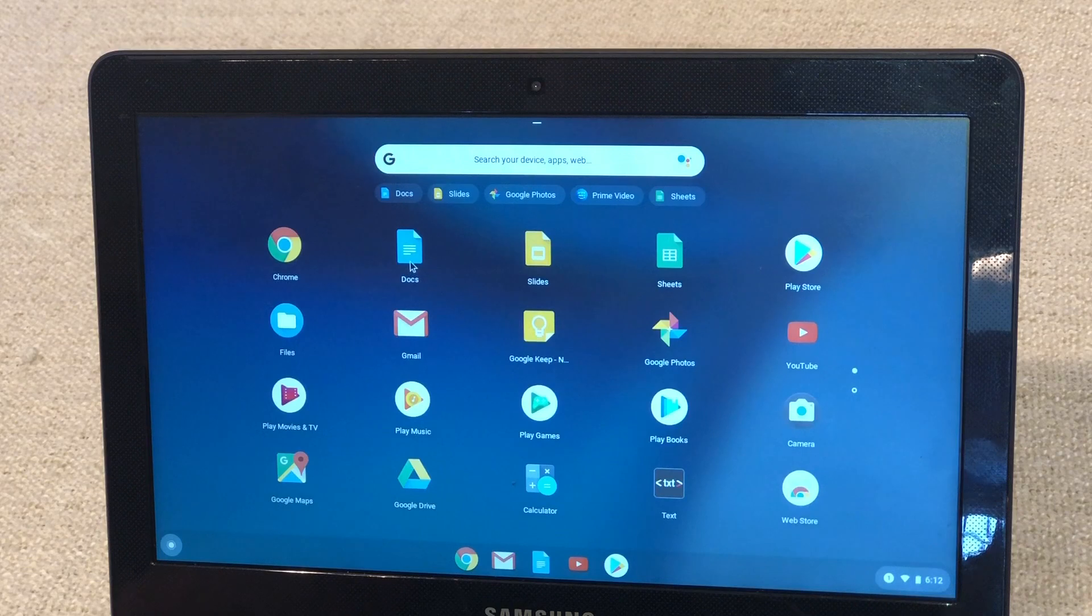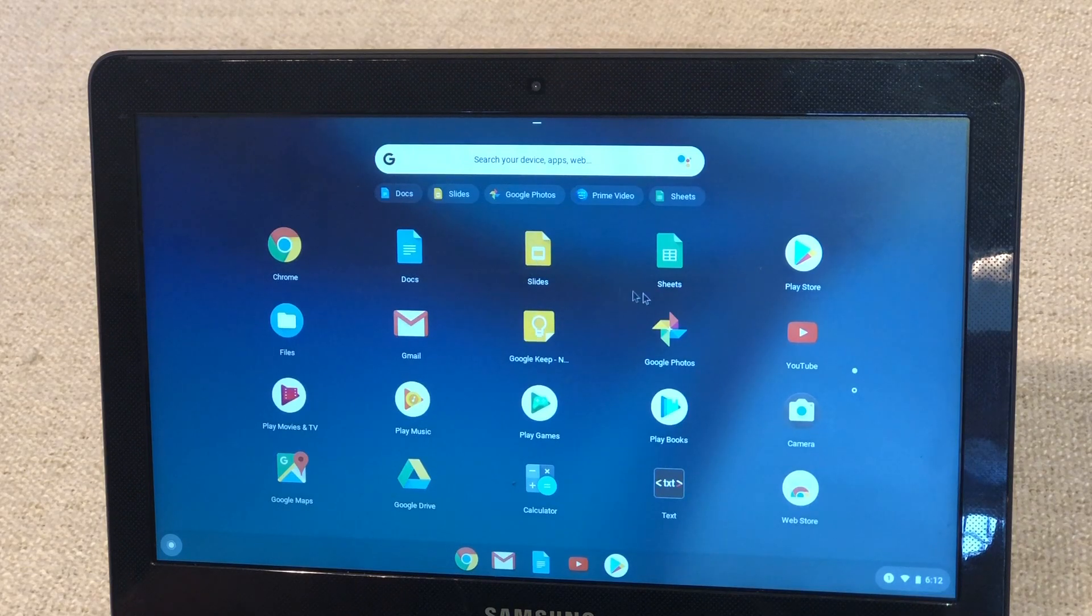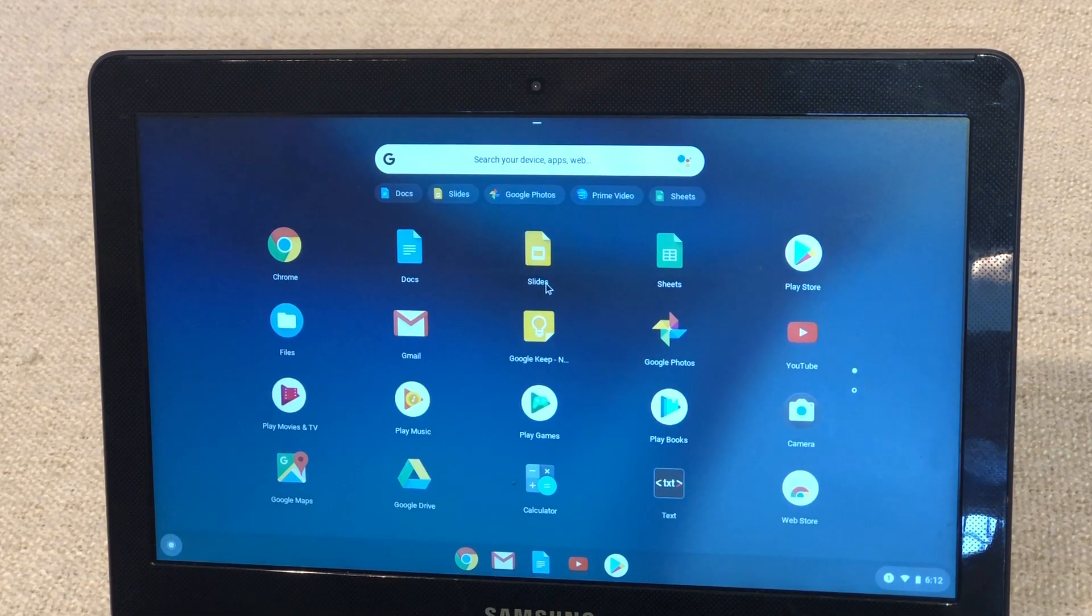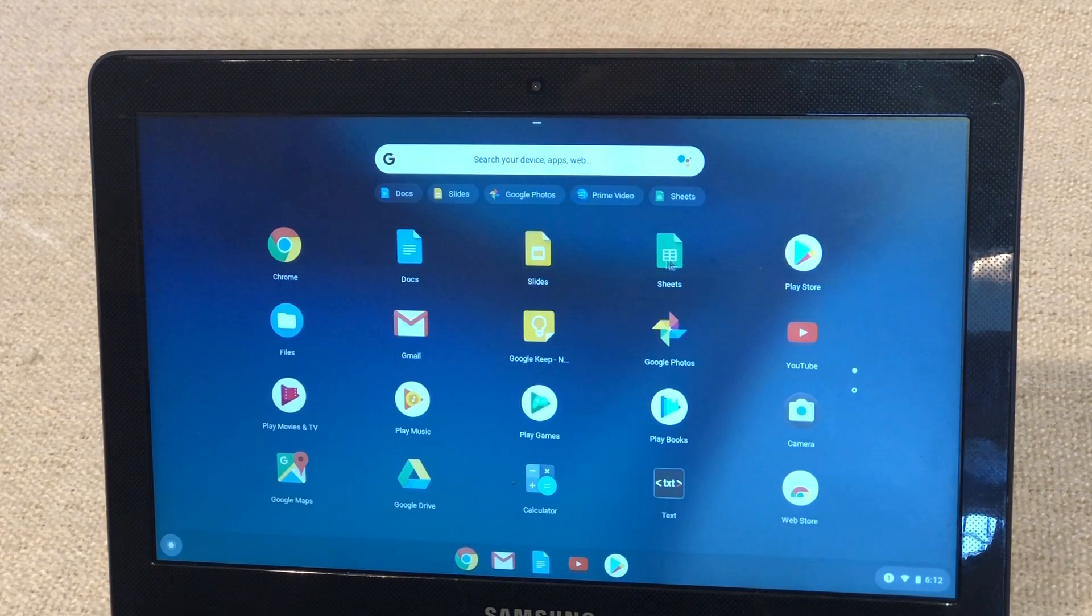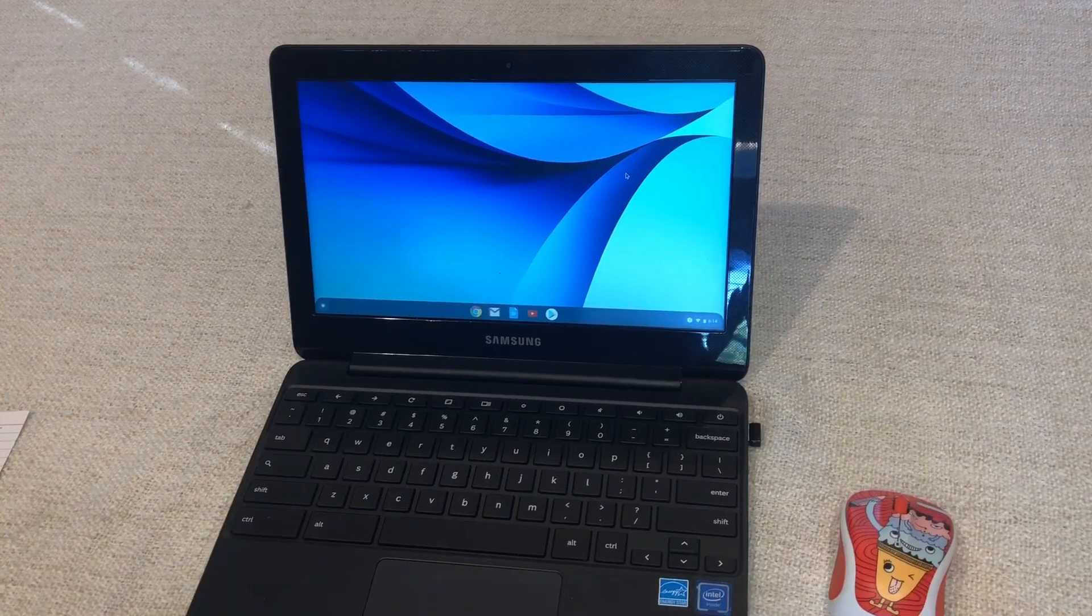Also already installed is Docs, Slides, and Sheets. This is the equivalent of the Windows-based Office. So like Word, Excel, PowerPoint. These are essentially the exact same thing.